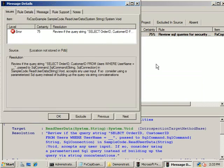After we have selected the security rules, the last step is to press the analyze button. Notice here how FxCop has detected the SQL injection vector, provided a warning about it, along with a suggestion for mitigating the risk from it.